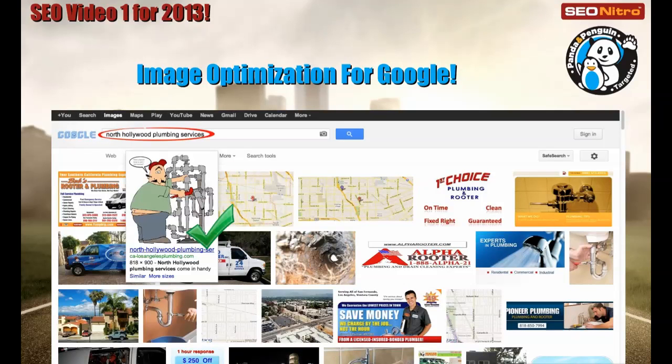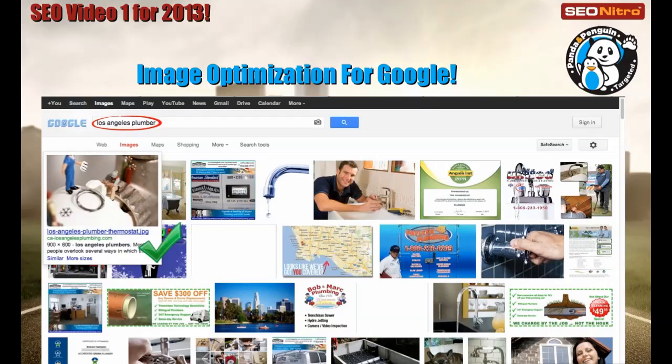So here's an example. You can see North Hollywood Plumbing Service there. And the big green check mark shows that's my image showing up in the second position. Here's another example, Los Angeles Plumber. In this case, it's the very first image here showing you that it showed up in Google as well.